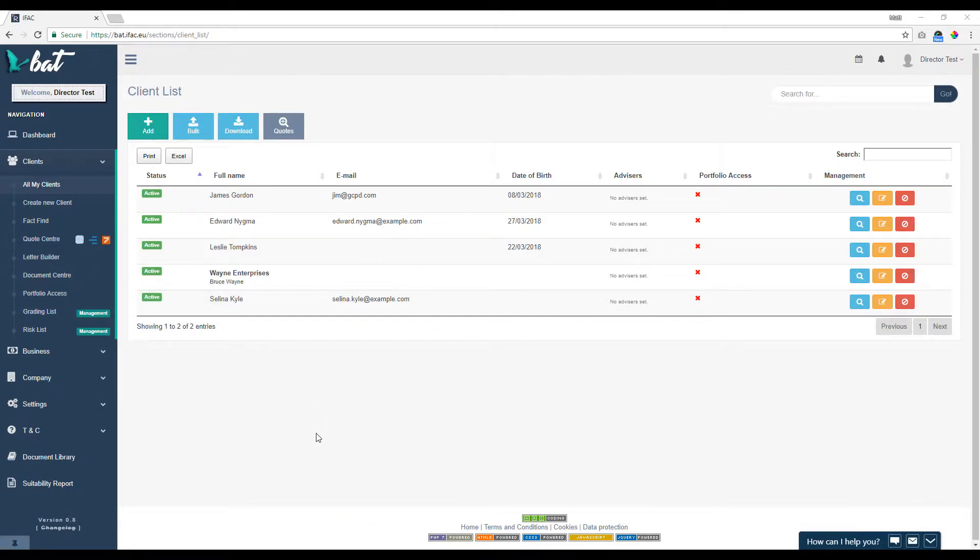First off, you're going to need the correct permissions to do this. That will be either sole trader, director, or administrator level.